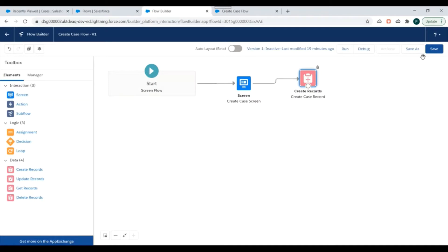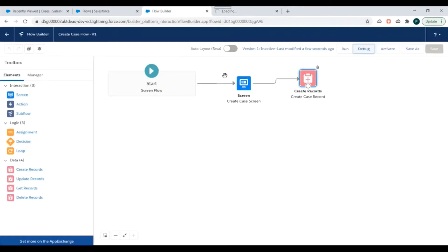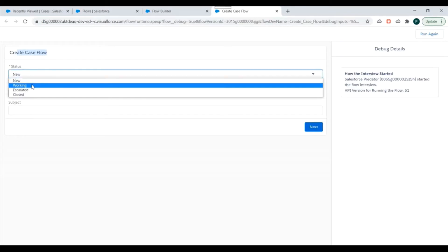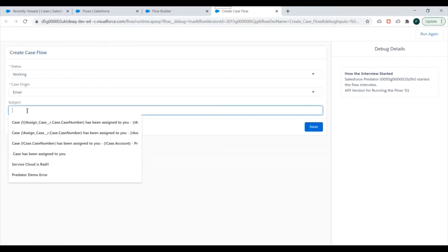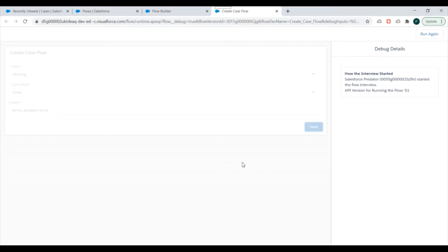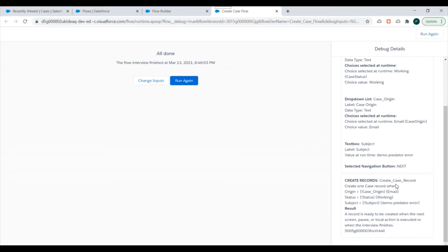We'll connect the two elements, save the flow, and click Debug. We'll click Run to test it. We can see the Create Case Flow screen with the fields. We'll select Status, Case Origin, and Subject values, then click Next. We should be able to create a Case record.